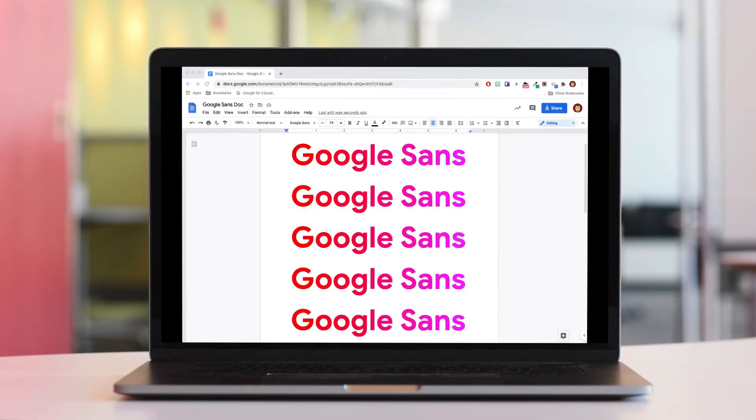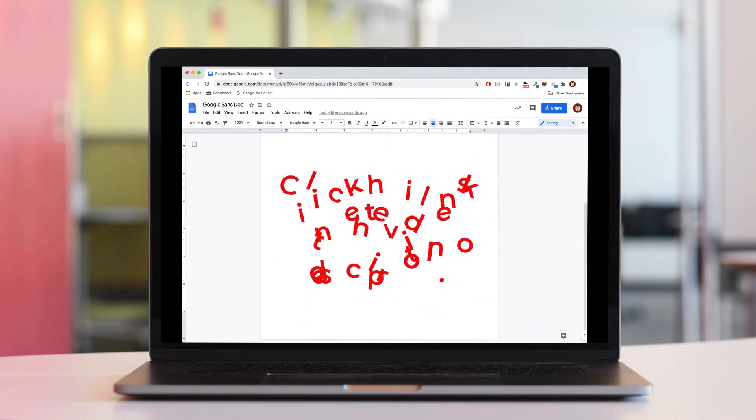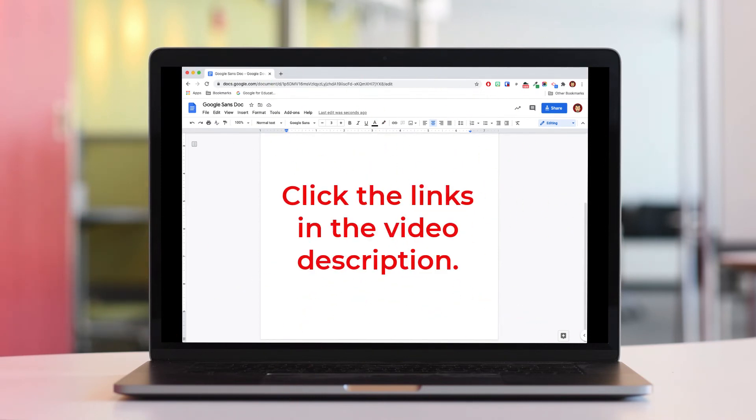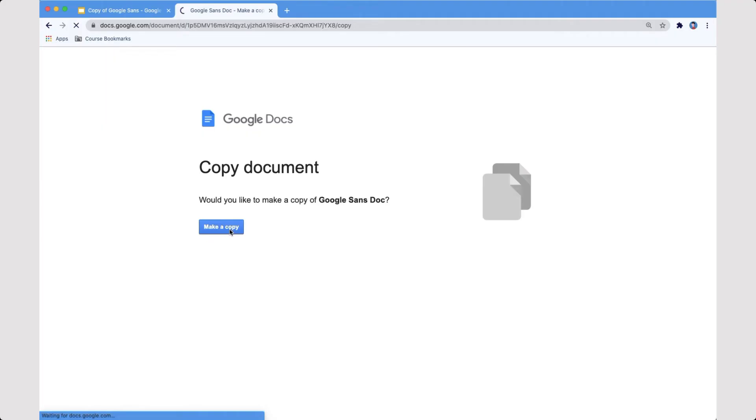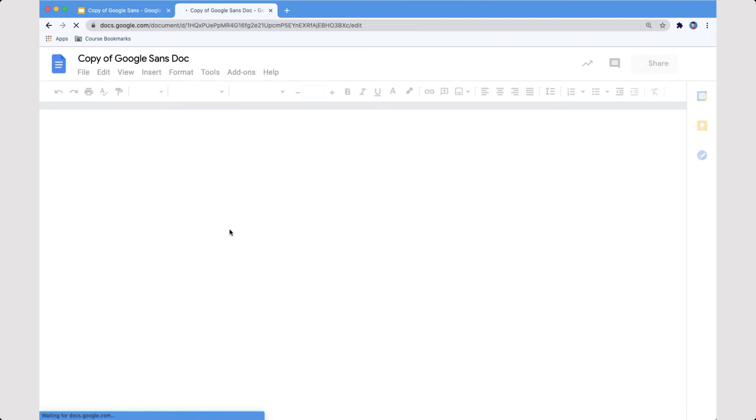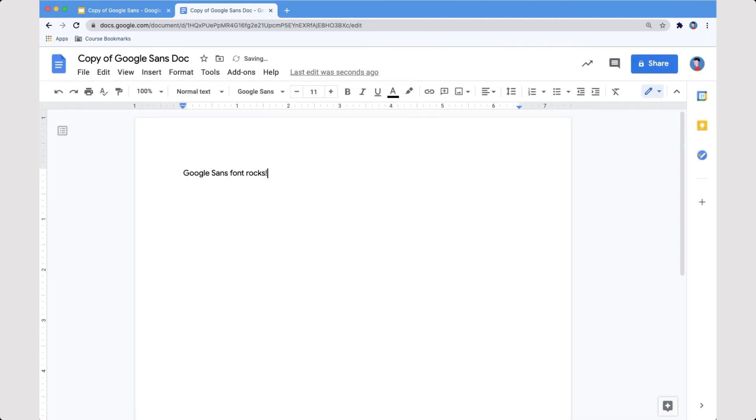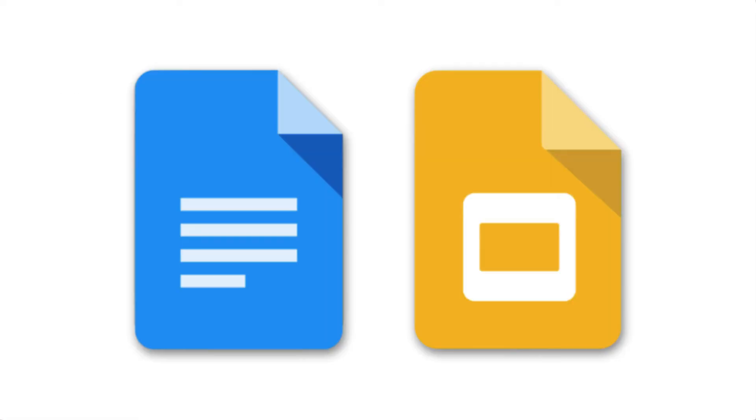To access this font and use it with your own Google Docs and slide presentations, click the links in the video description. This will force a copy of the files into your own Google Drive. I've created both Google Docs and Google Slides versions. Both of these have the Google Sans font embedded in them.